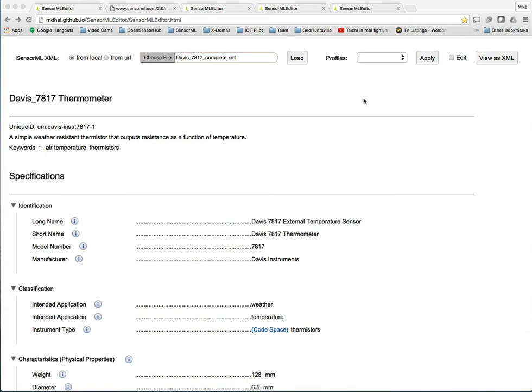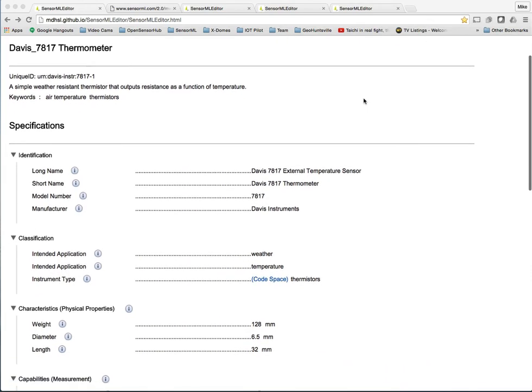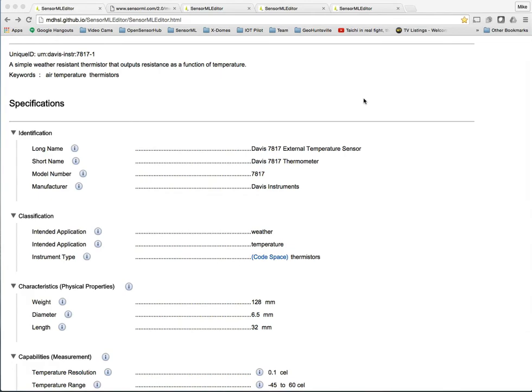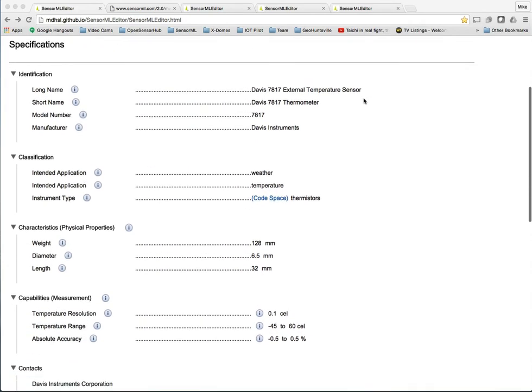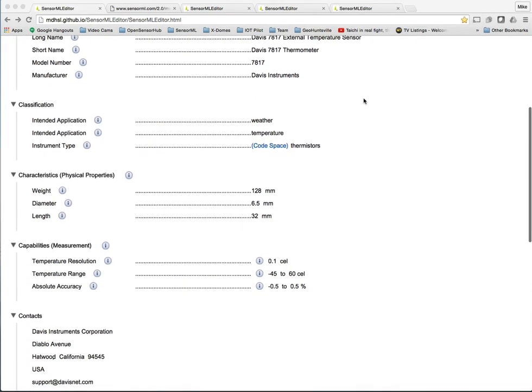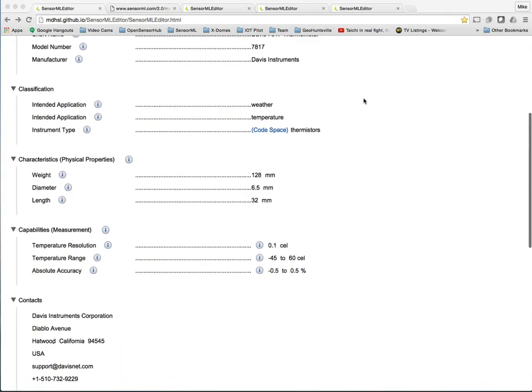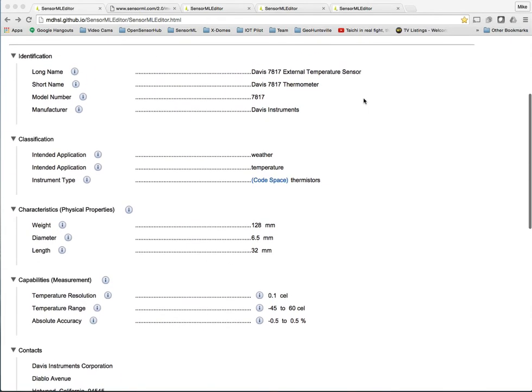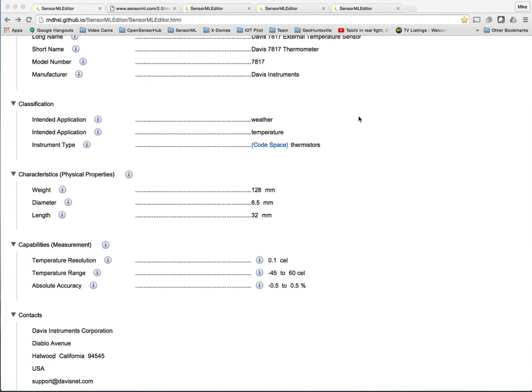So let's get started with a simple example here with a Davis 7817 thermometer. You can see again the information looks very much like a spec sheet, but you have the SensorML properties that are available to you. Things like identifiers and classifiers.